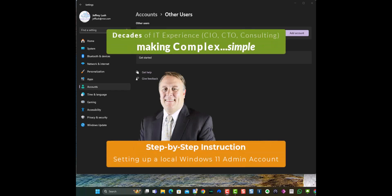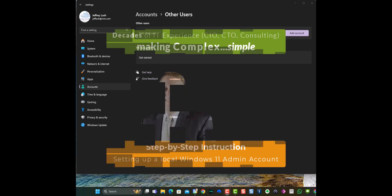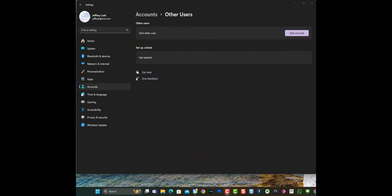For some of you, you need to have multiple administrators on a local PC. This is a local PC admin account. So this is your Windows 11 desktop, and we're wanting to add a local administrator to that desktop.